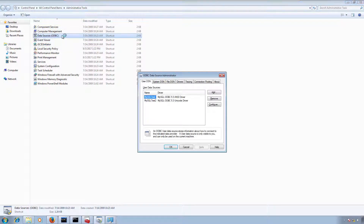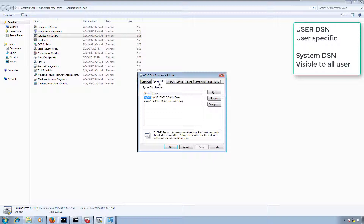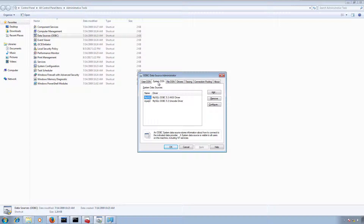I'm going to click on Administrative Tools and then select Data Sources (ODBC). When we open this, we have two options: User DSN or System DSN. Generally we create a data source in System DSN so the connection is accessible to all users. So I already created a MySQL connection here.